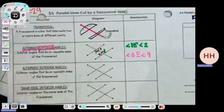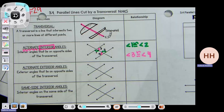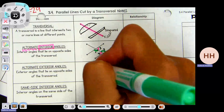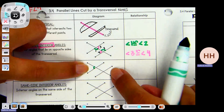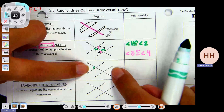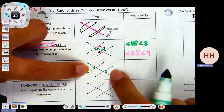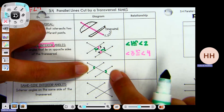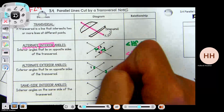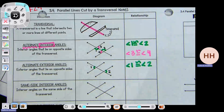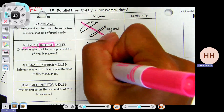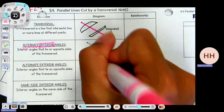Now we're going to do alternate exterior — still jumping over the transversal, but now instead of being on the inside of the sandwich we're going to be on the outside. I'm going to put a little arc mark over here on the outside of the parallel lines. This angle is congruent to the opposite side — alternate exterior. If I knew one was 50 degrees, the other would automatically also be 50 degrees. I'll call these angle one and angle two, and they are congruent. Anything alternate interior or alternate exterior has congruent pieces.